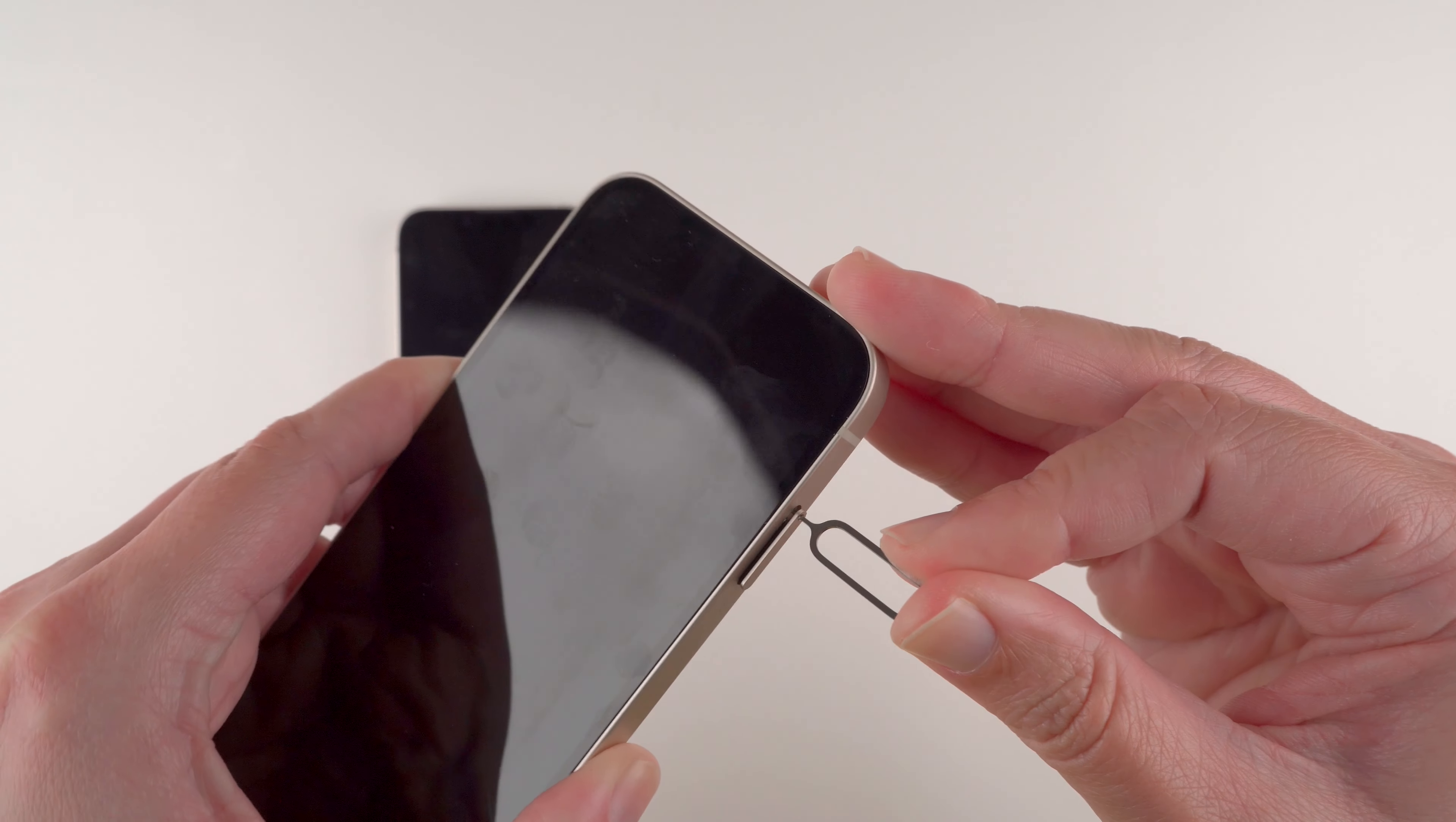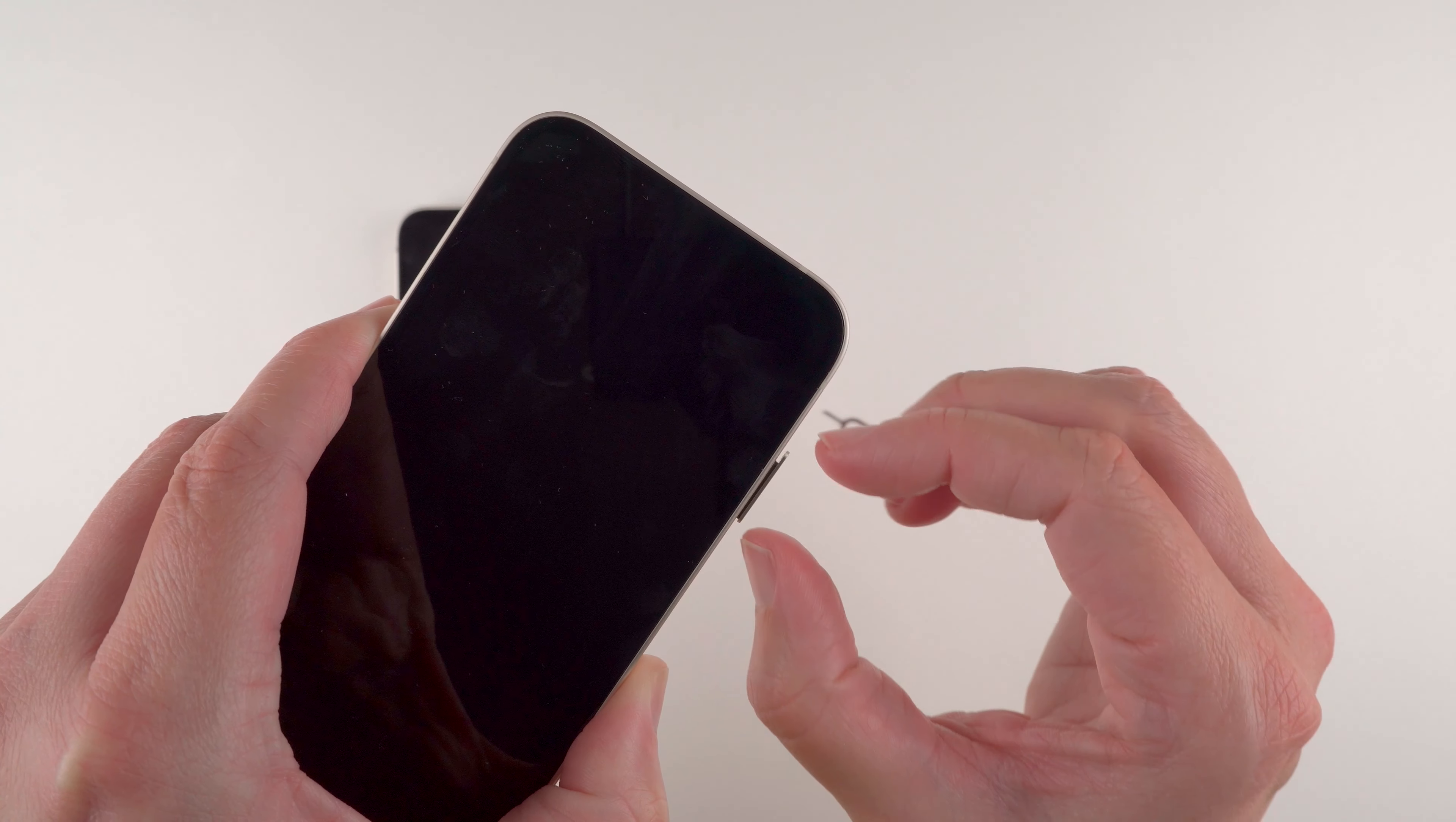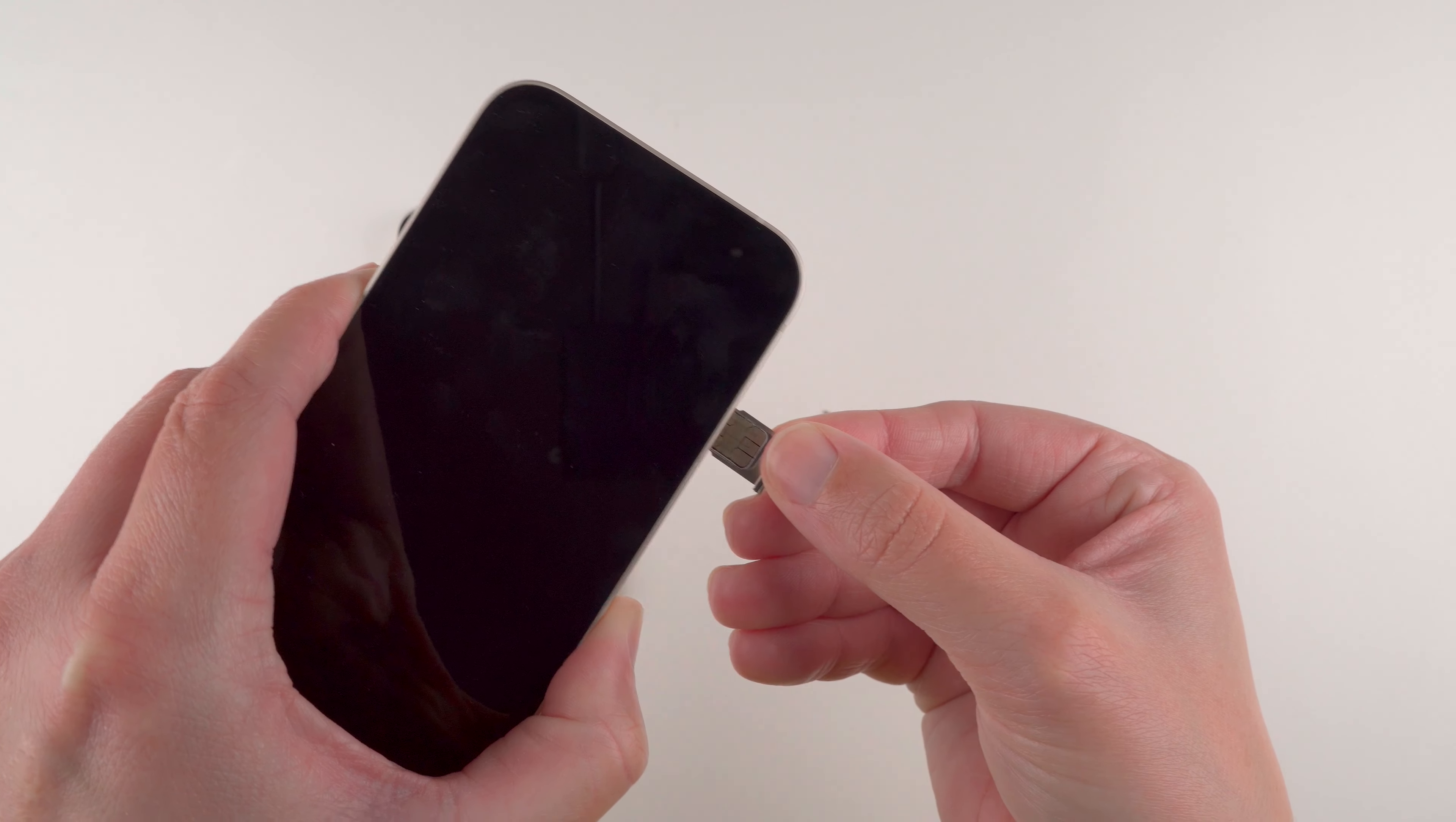And then you can see the tray has now ejected slightly from the phone and we can use our thumb and finger to pull it out the rest of the way.